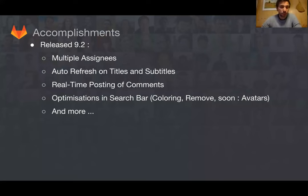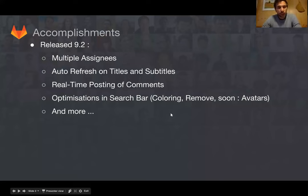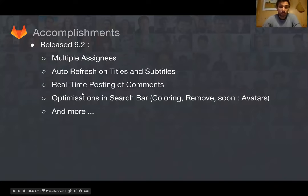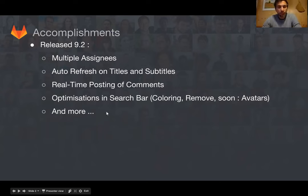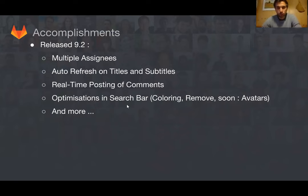What did we accomplish? We accomplished releasing 9.2. I'm quite sure that everyone is already aware of all the big features that we released — multiple assignees, auto refresh especially, real-time posting of comments, which was already greatly enhanced by Kushal. We have done a lot of optimizations in the search bar so that this feels way easier to use, with the coloring and etc.